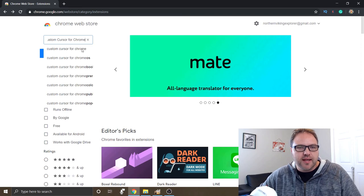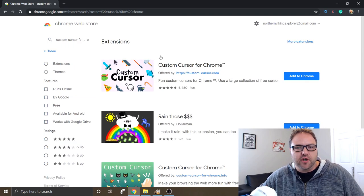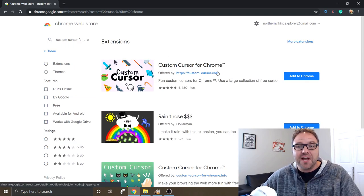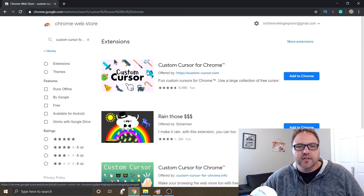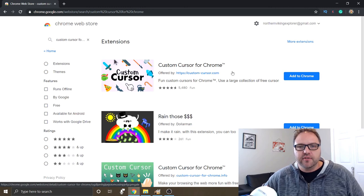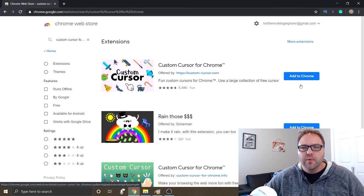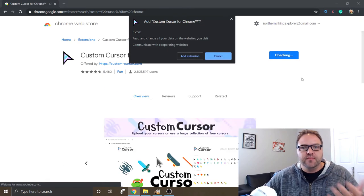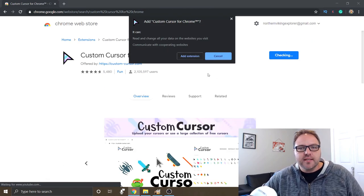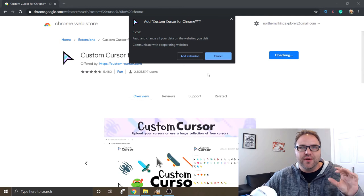It is called Custom Cursor for Chrome. So just type that into the search and you'll see Custom Cursor for Chrome here. We're gonna add this Chrome extension and what it's gonna do is create a little thing that we can change our cursors throughout this program.